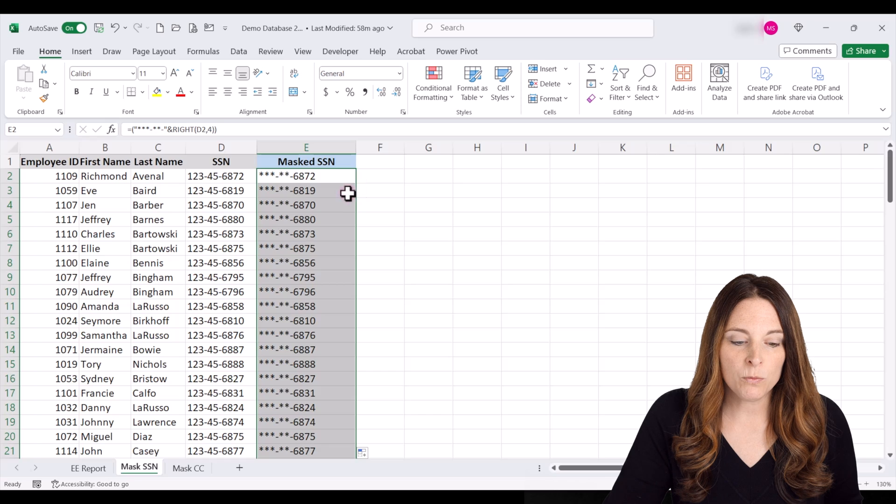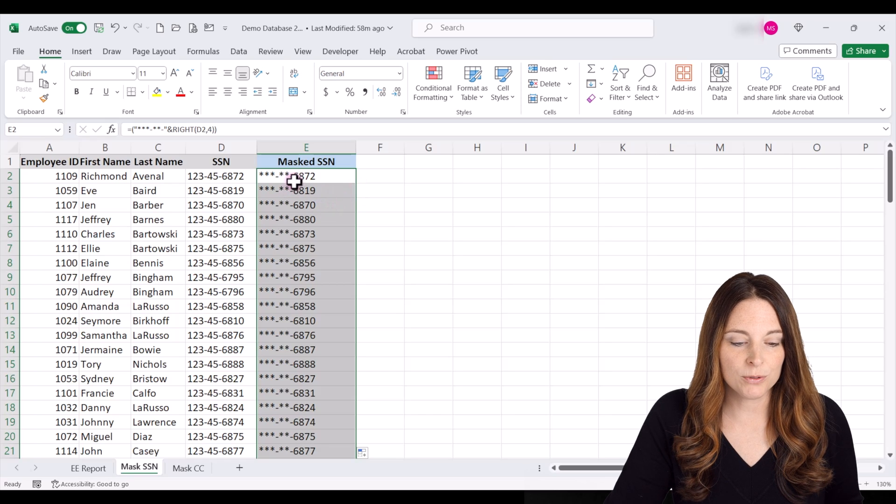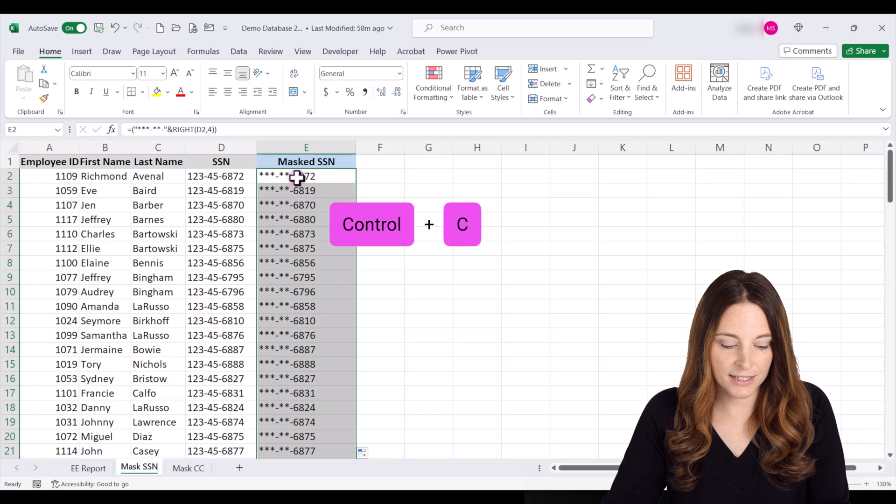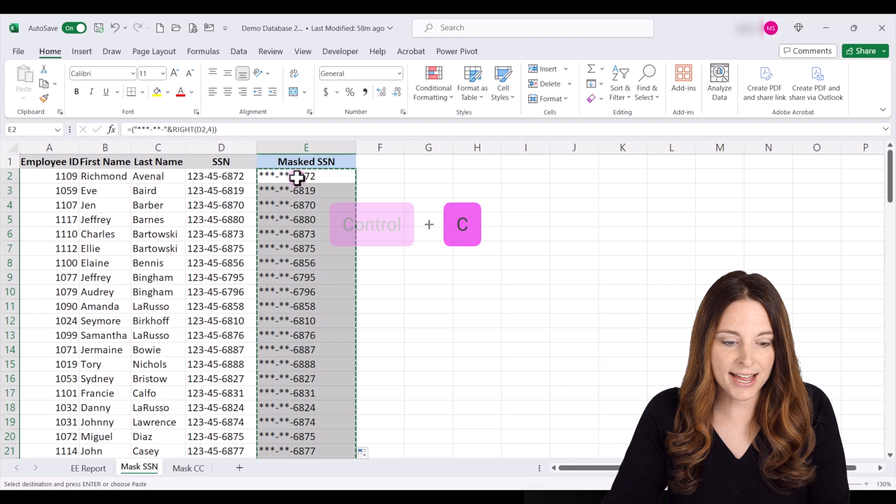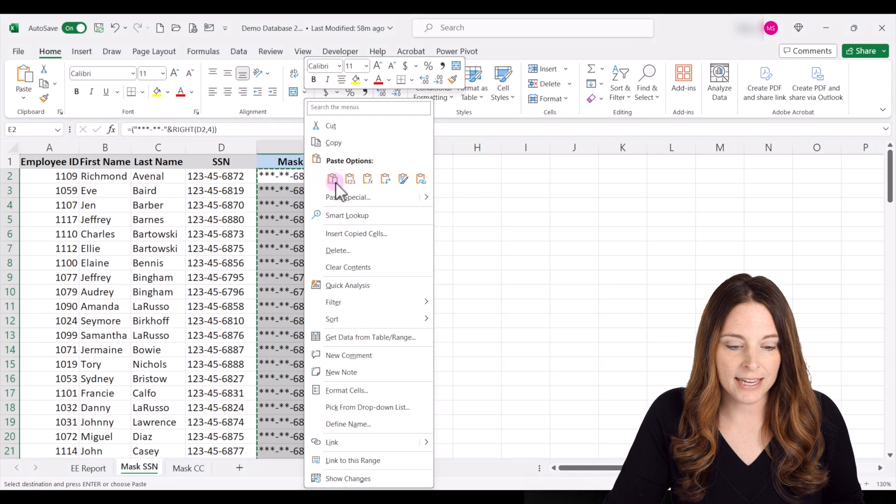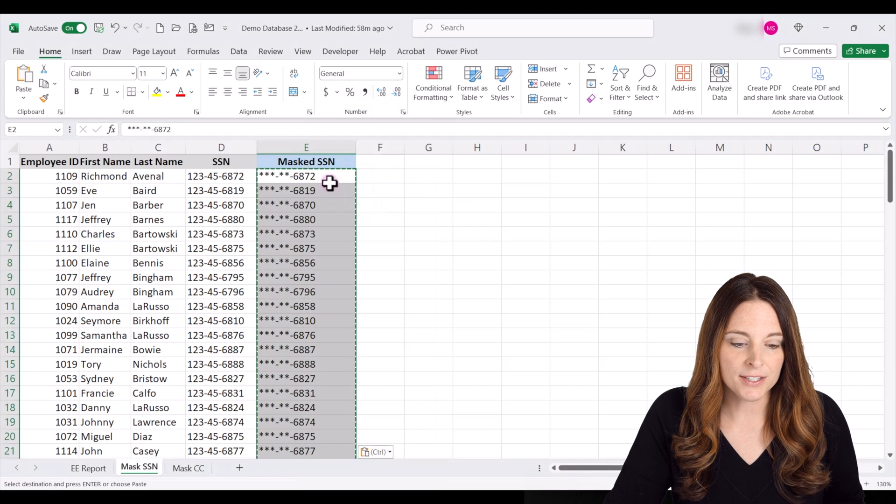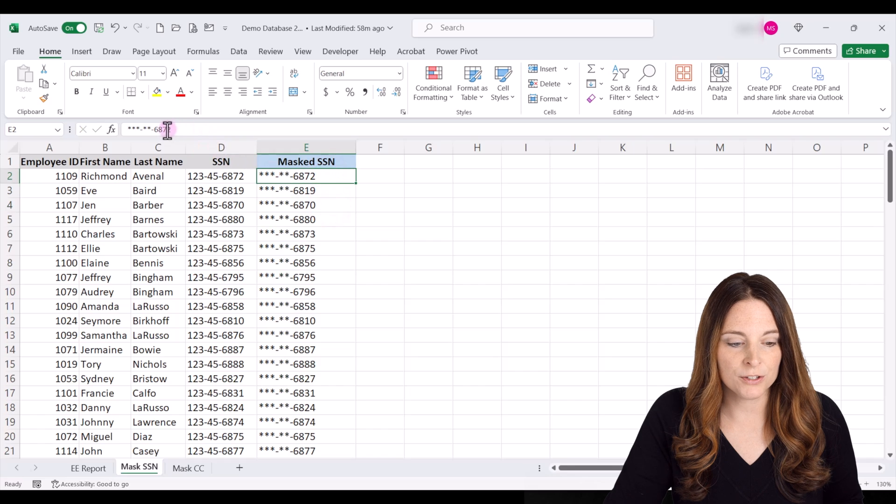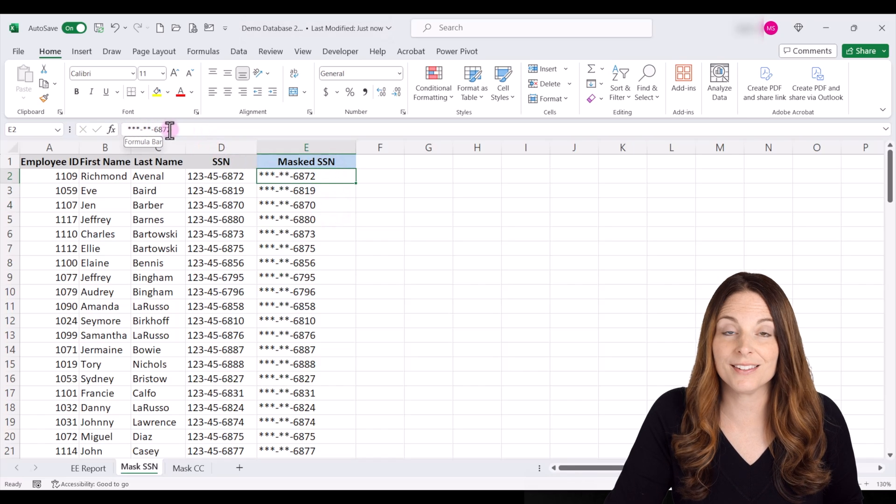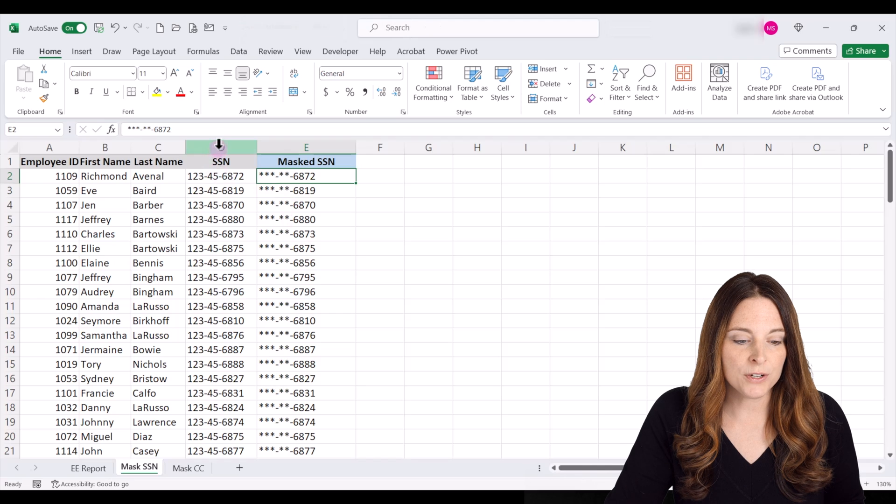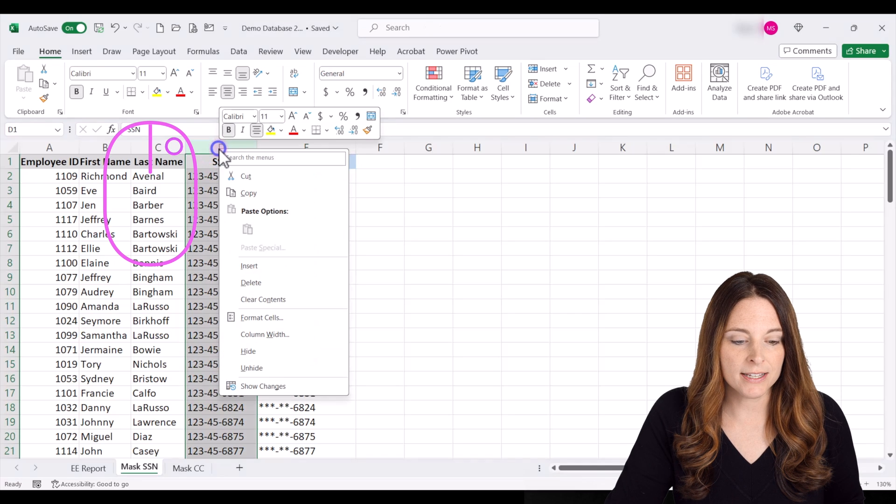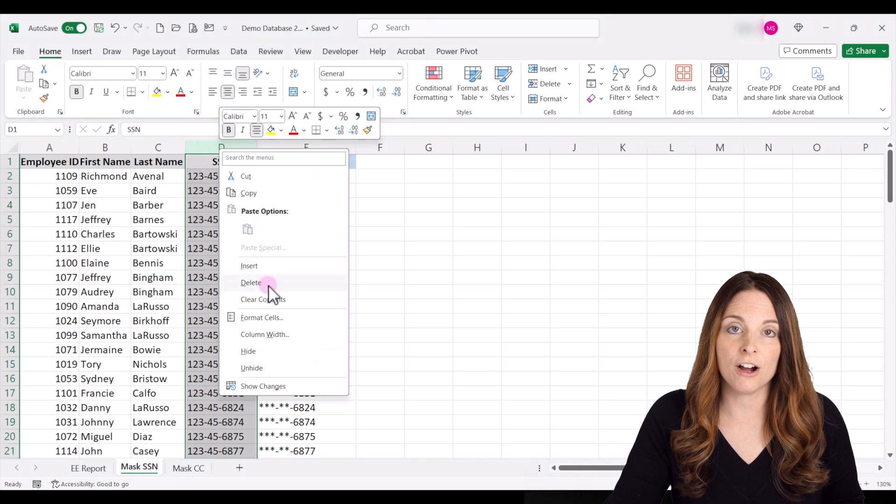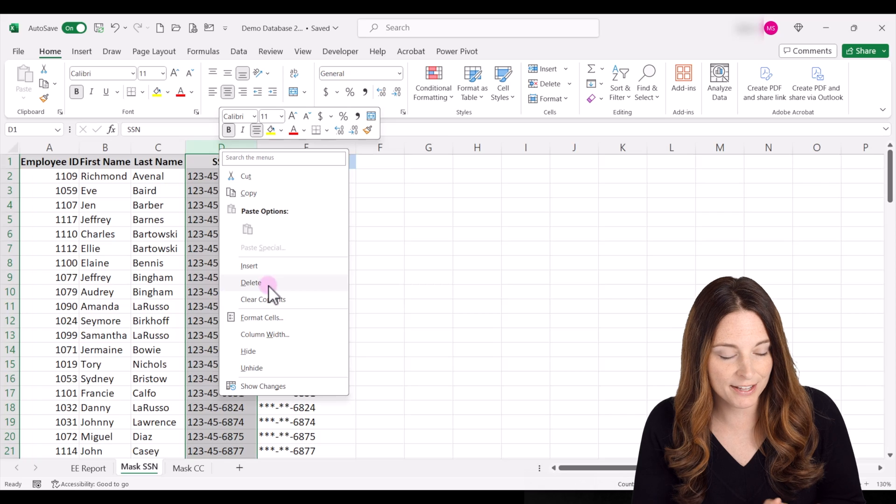Now, if we want to, we can actually hit control C to copy that. And then we can right click and paste values. And so now in the formula bar, you'll see the actual value. It's just asterisks with the last four. And then you could actually right click and delete that column out of your spreadsheet altogether.